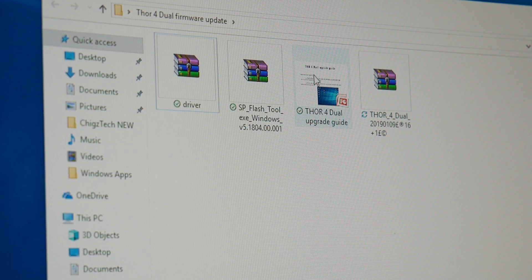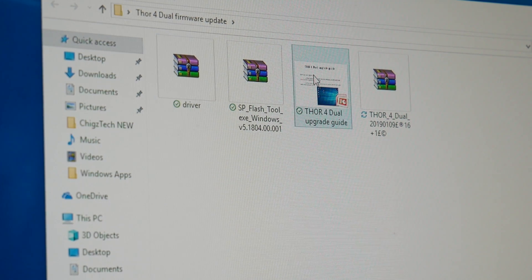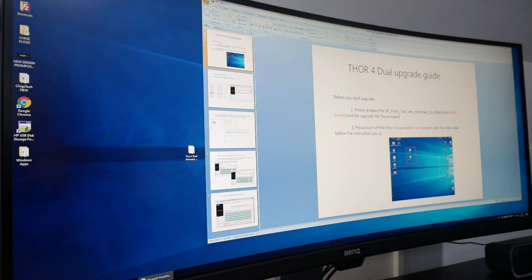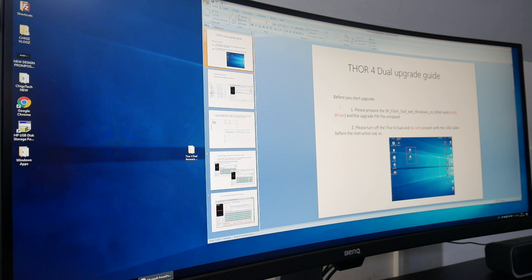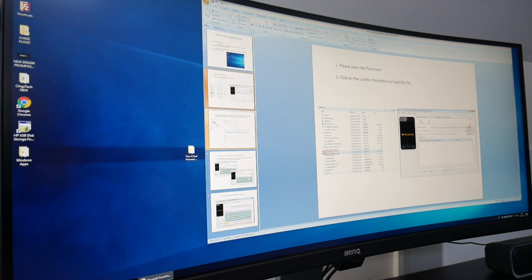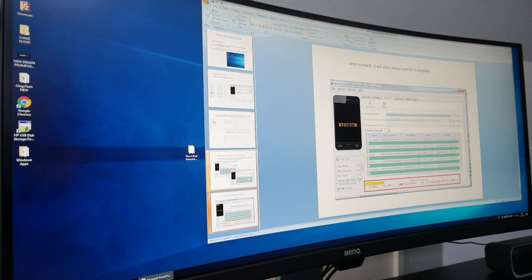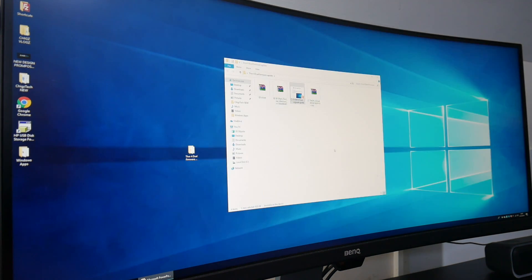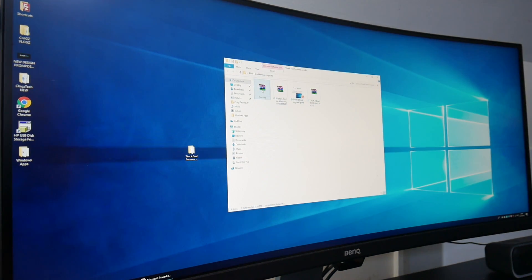I'm going to quickly open up that instruction document first. So it tells you in this instruction document exactly what to do and how to do the upgrade, step by step in four or five slides exactly how to do the firmware update. So I'm going to minimize that and I'm going to do the first step.